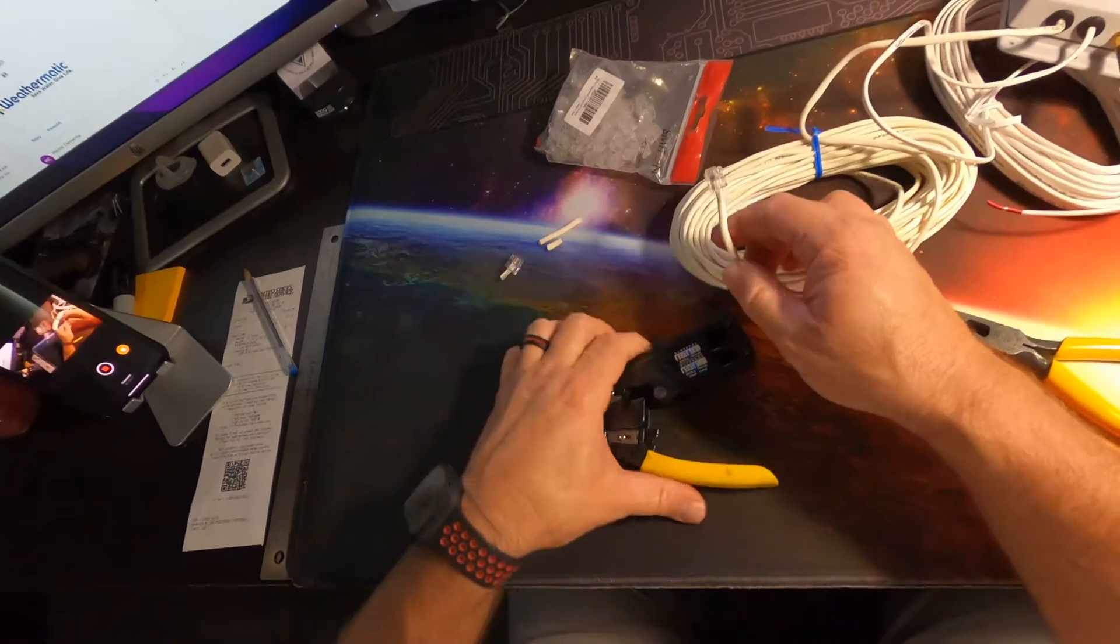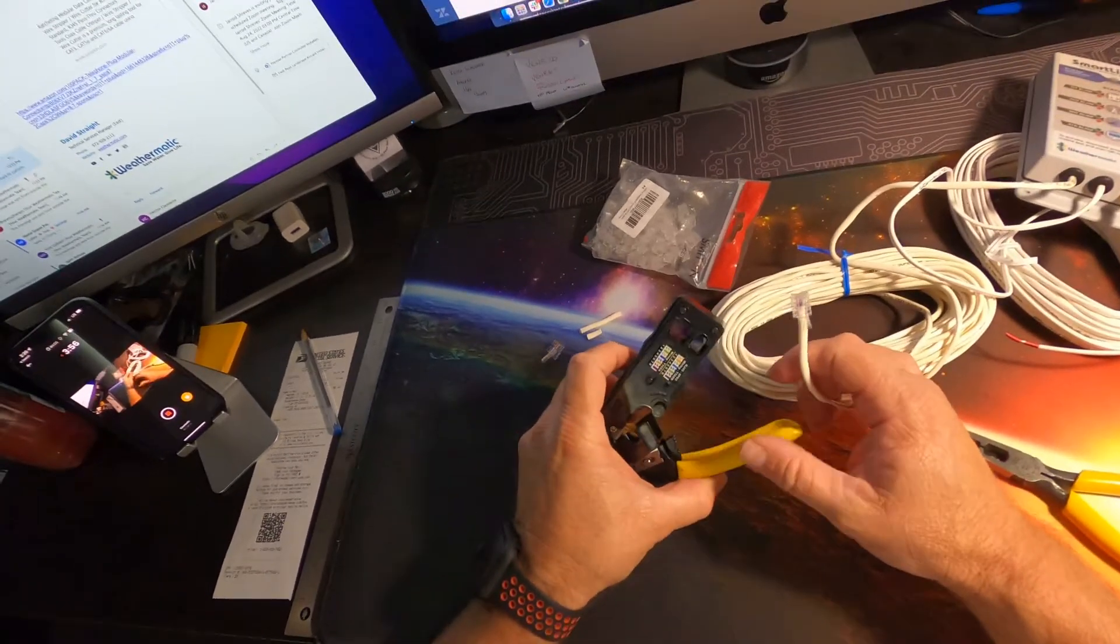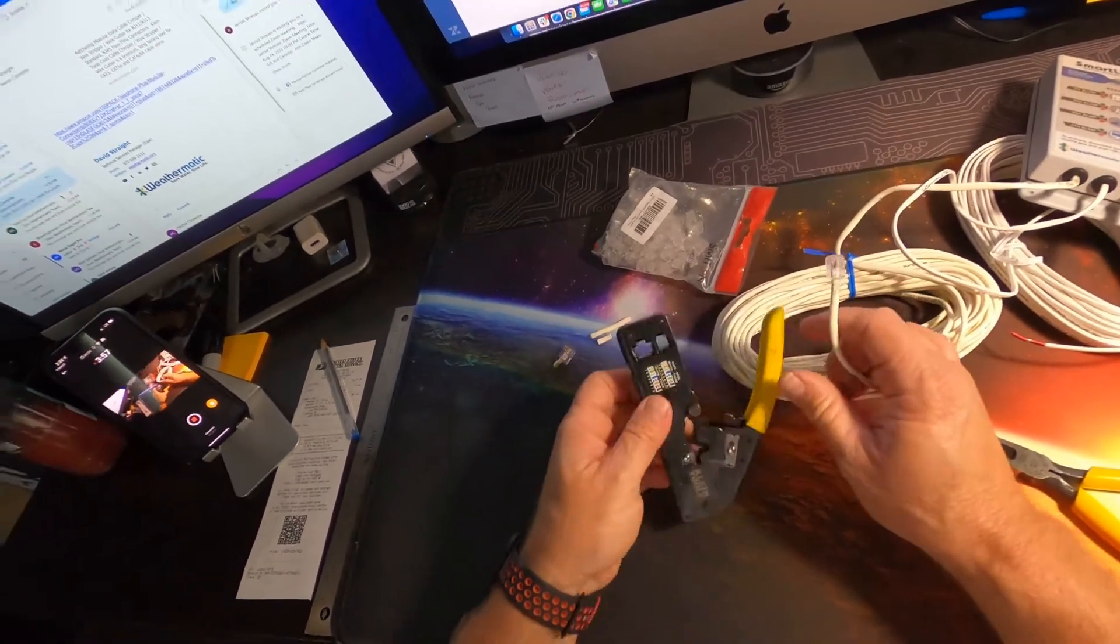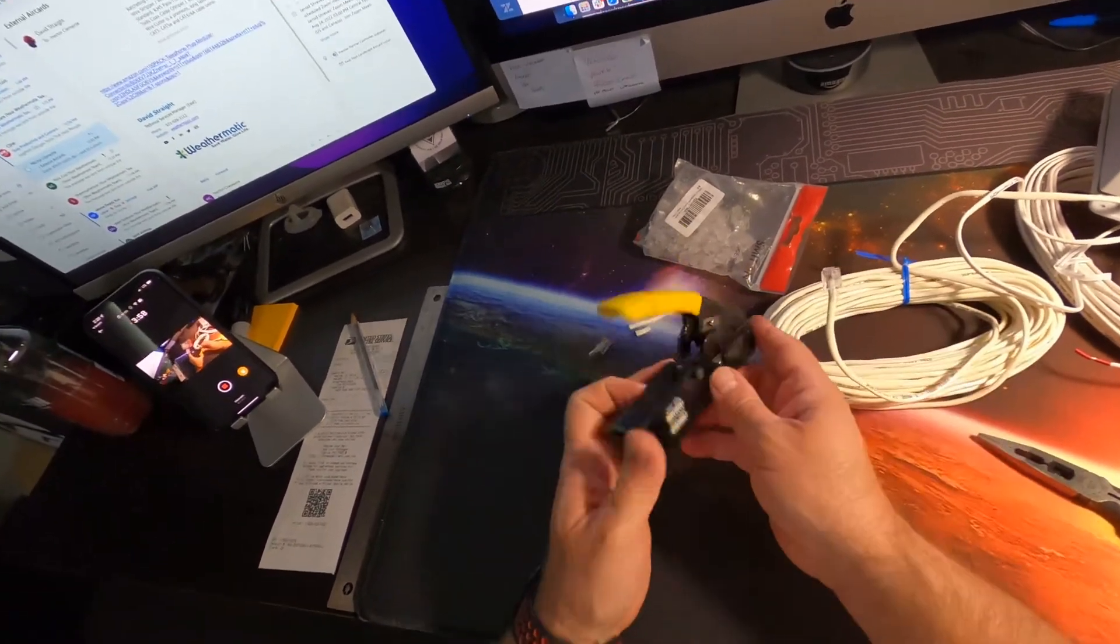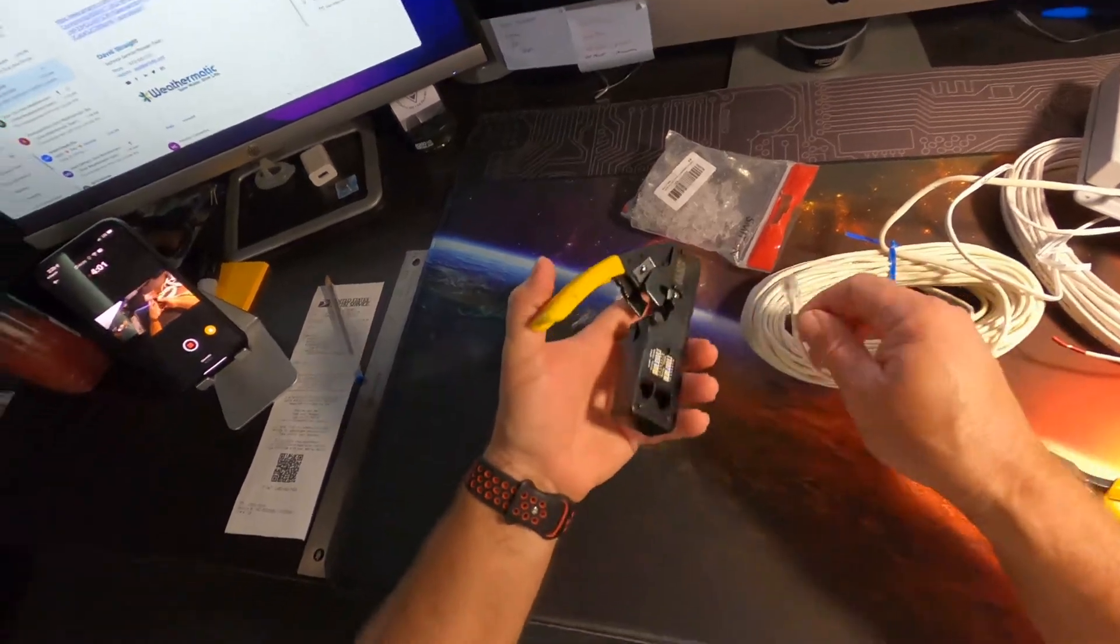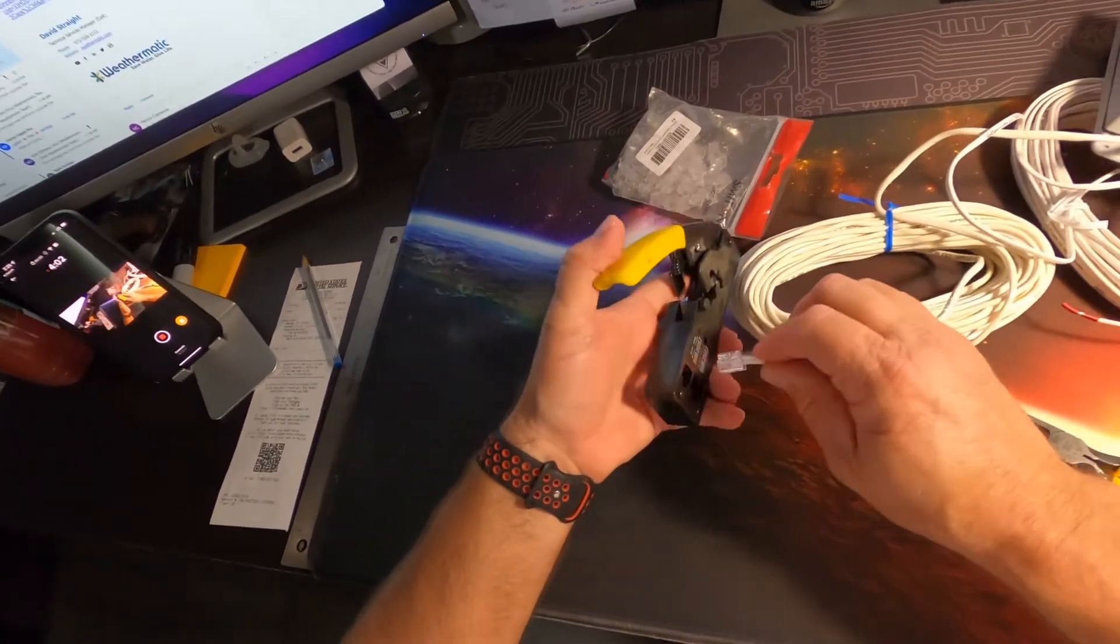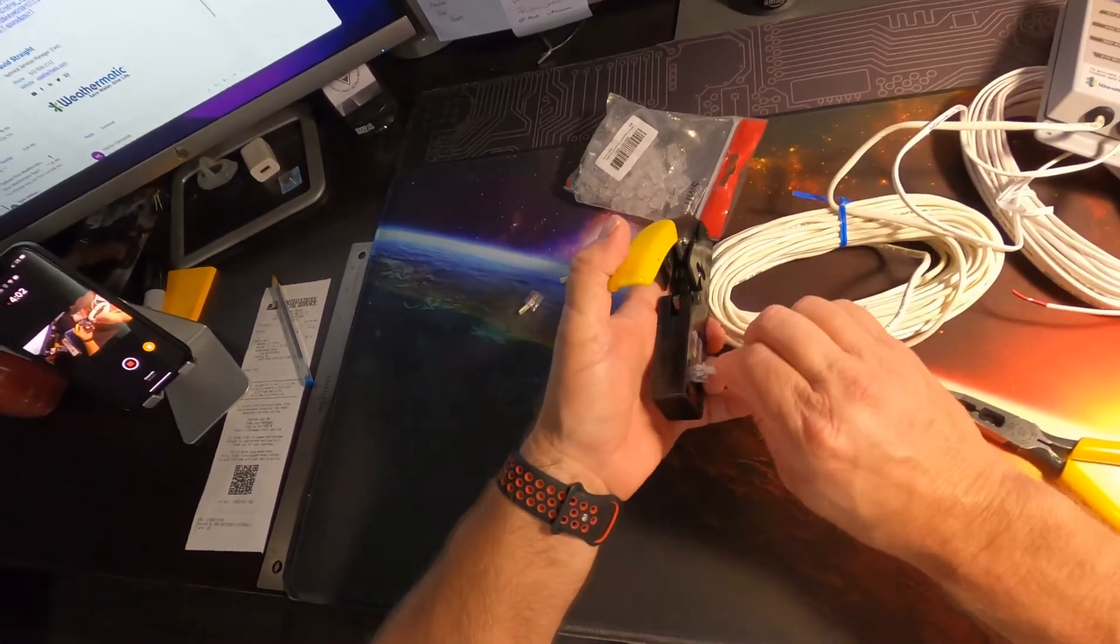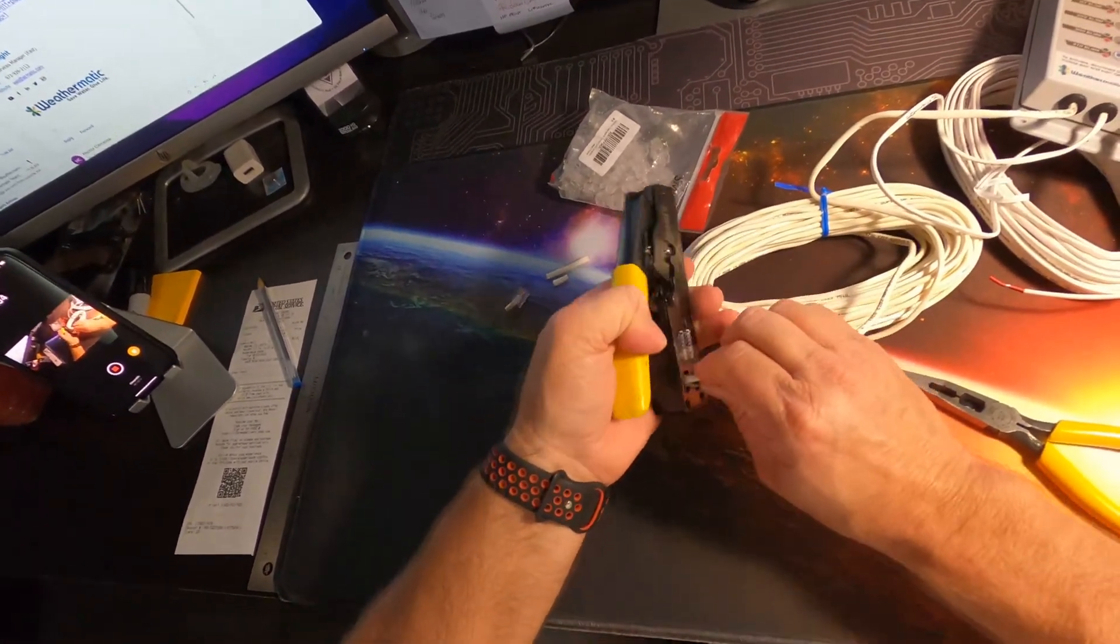Then we simply plug them into our Klein tool here and crimp this to finish it off.